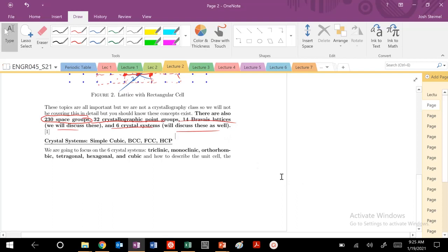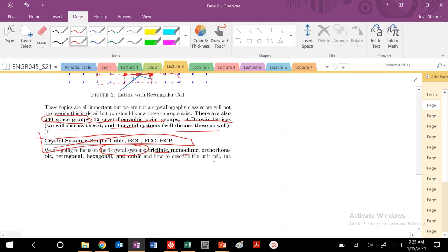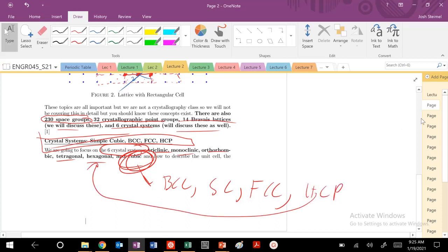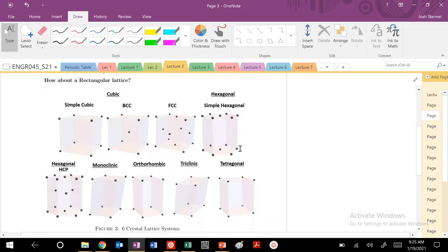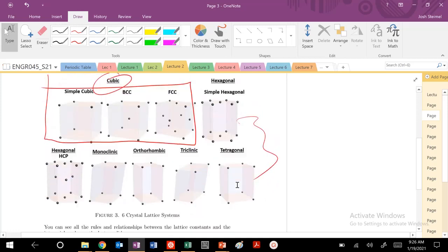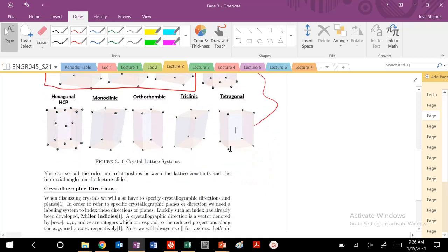That's the 2D case. We're going to quickly move into the 3D case. In this class, we're going to focus on six crystal systems: triclinic, monoclinic, orthorhombic, tetragonal, hexagonal, and cubic. Cubic is the one we'll describe the most — studying BCC, simple cubic, FCC, and HCP a little bit. Cubic systems have the highest degree of symmetry.